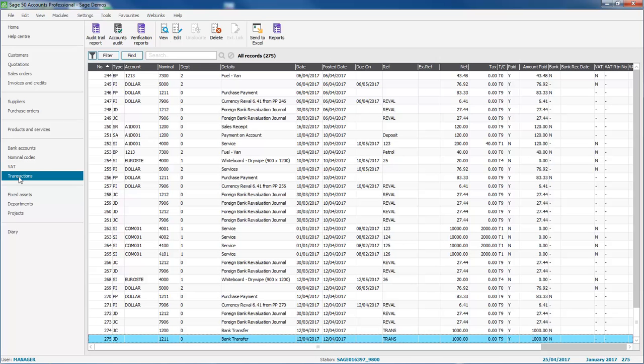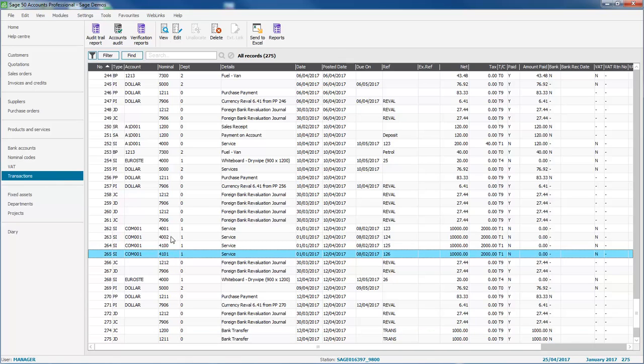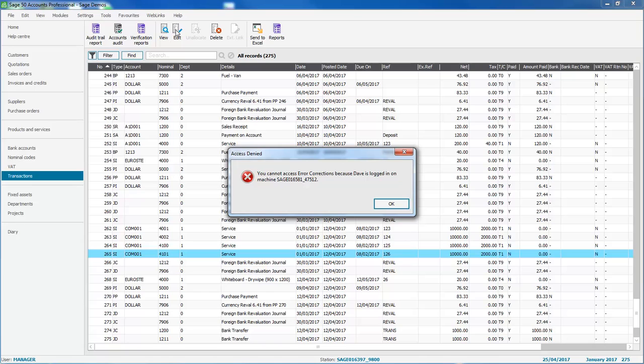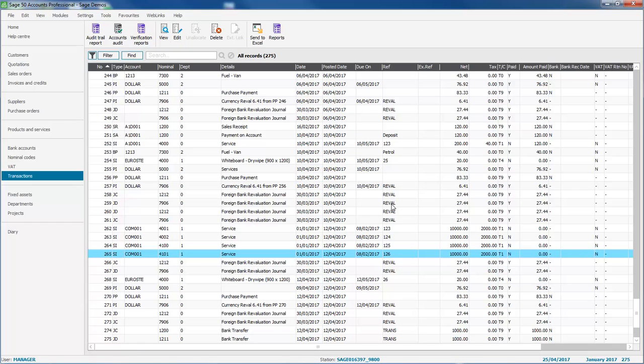So you'd make a mistake, go into transactions, select it, and then you either want to edit or delete it. You click the option at the top, and the access denied message appears advising you that you can't access this option because another user is logged in. You then have to get everyone to log out or wait until they've logged out so that you can make your correction.